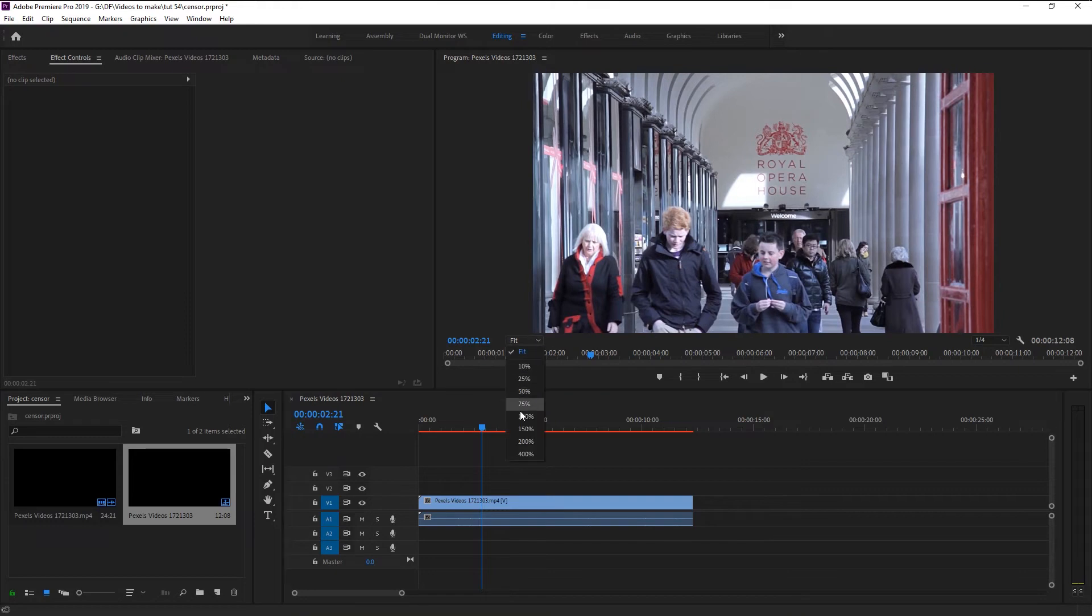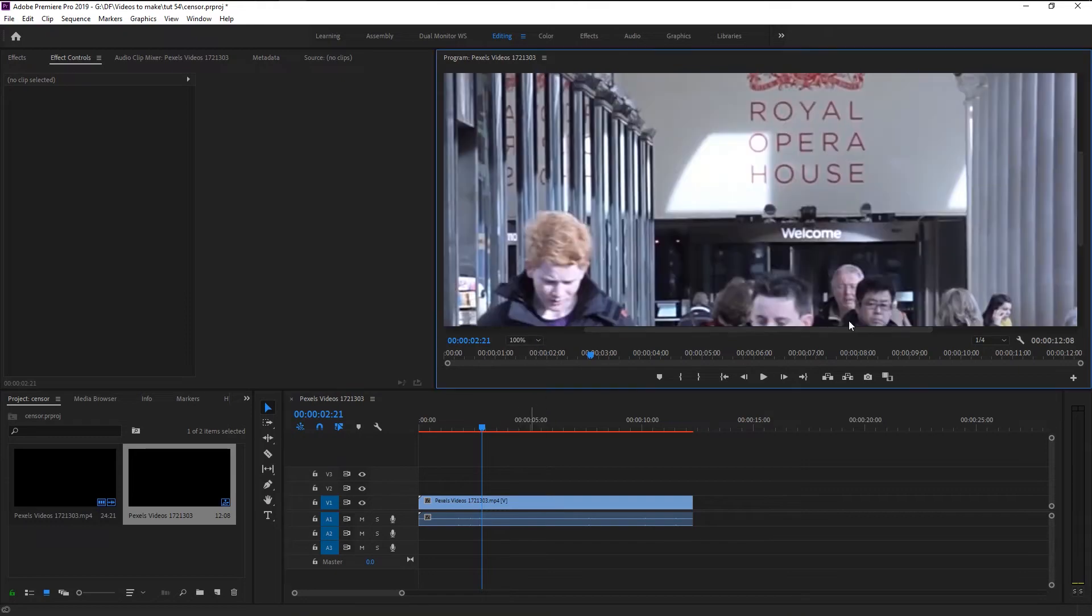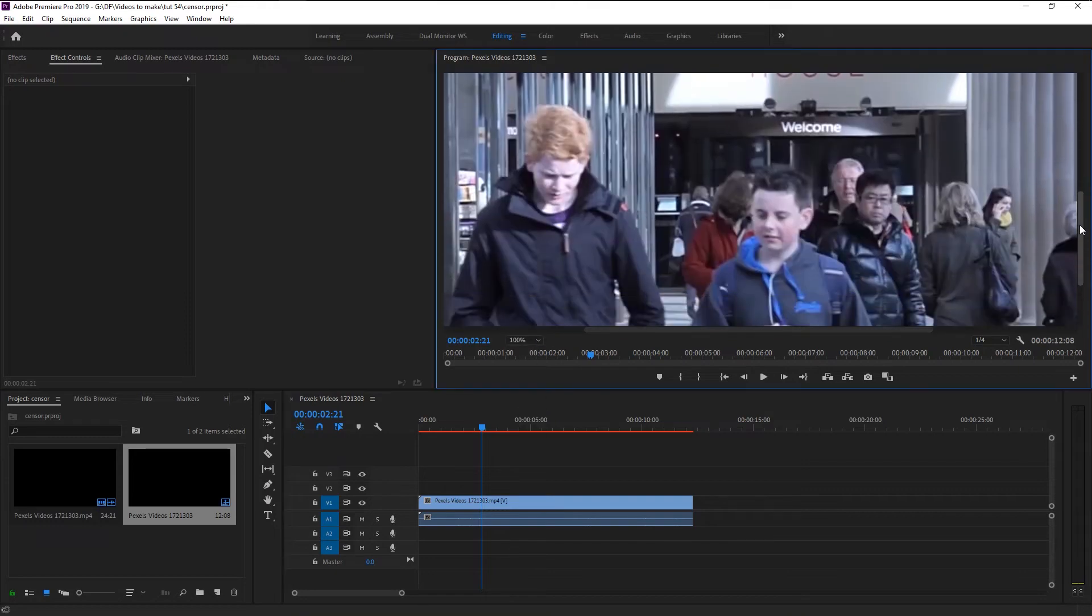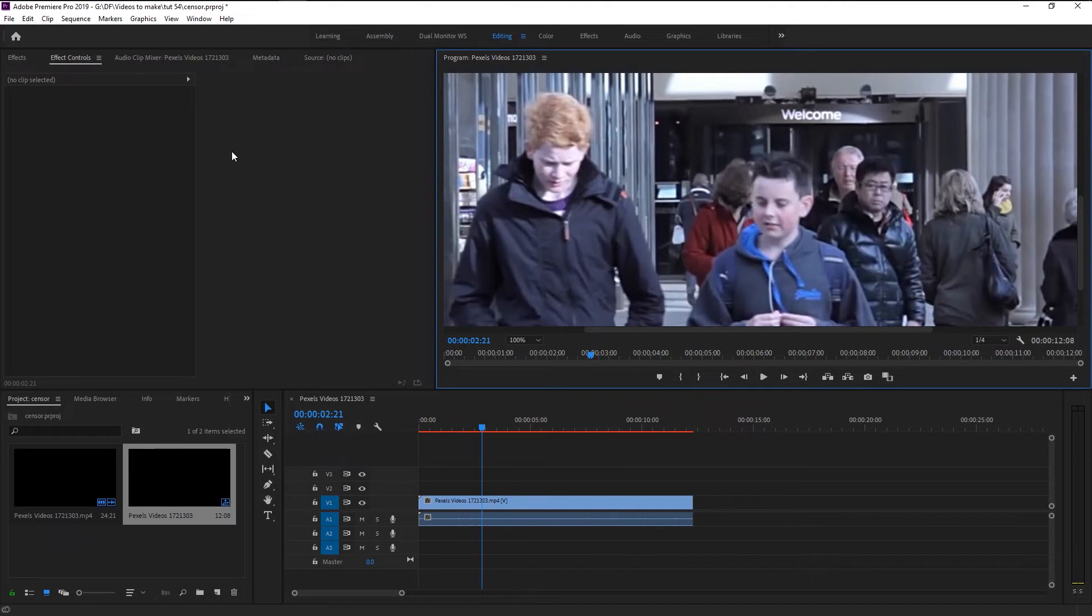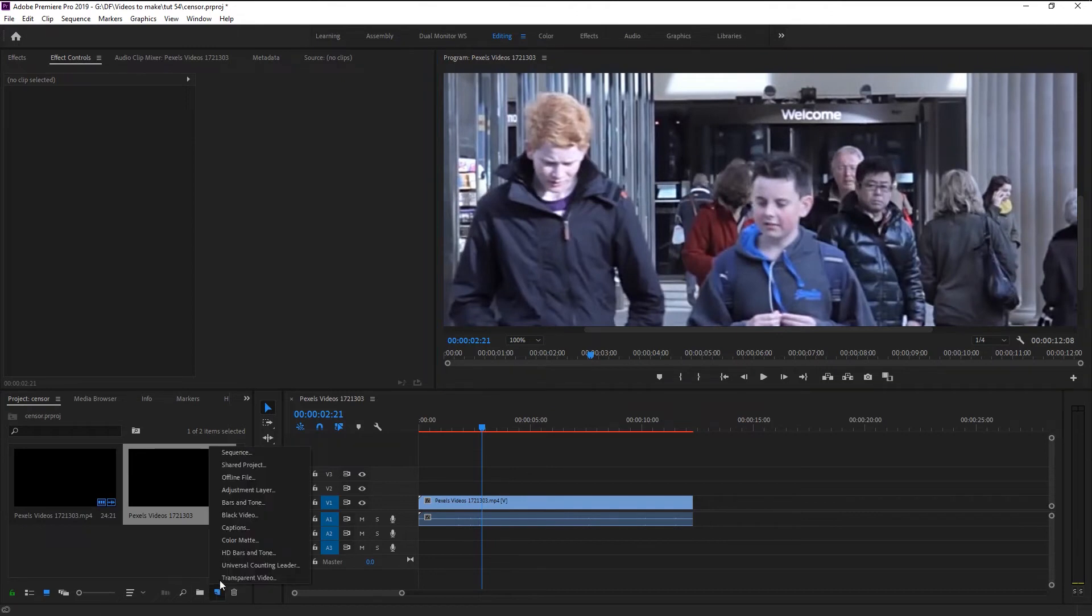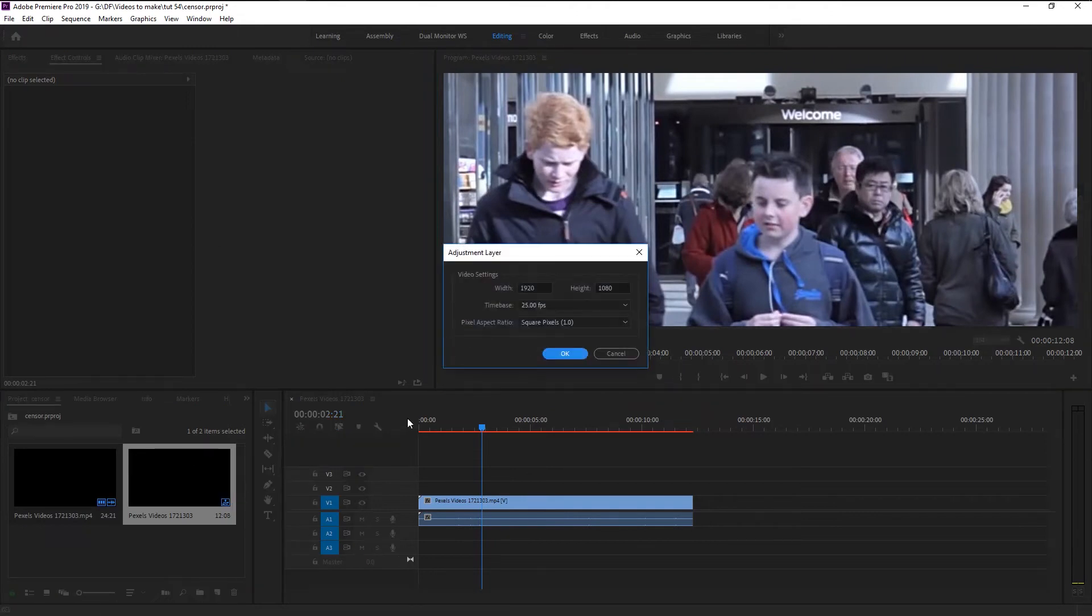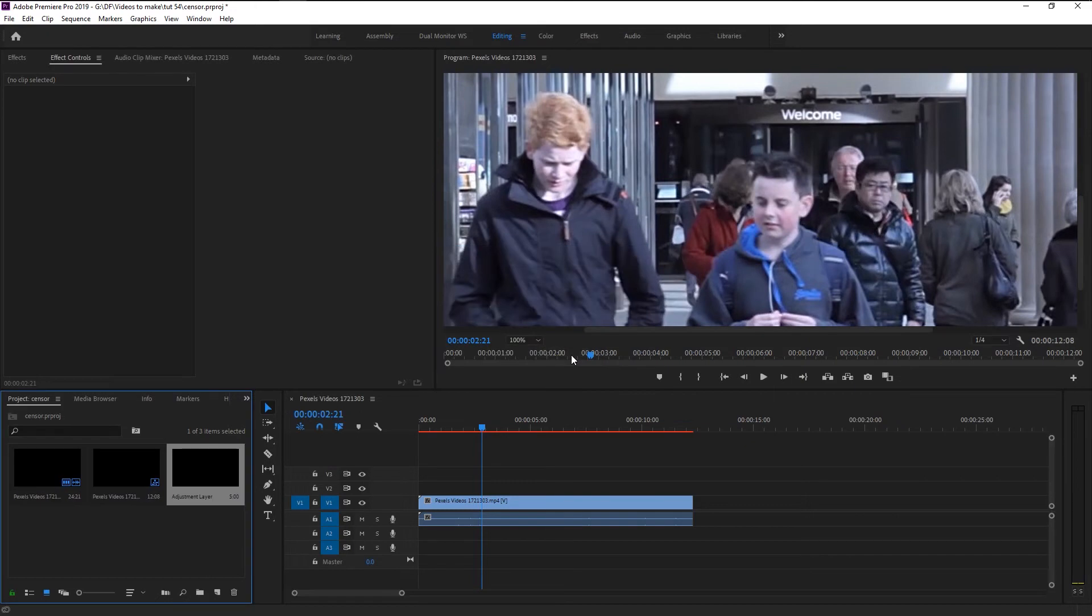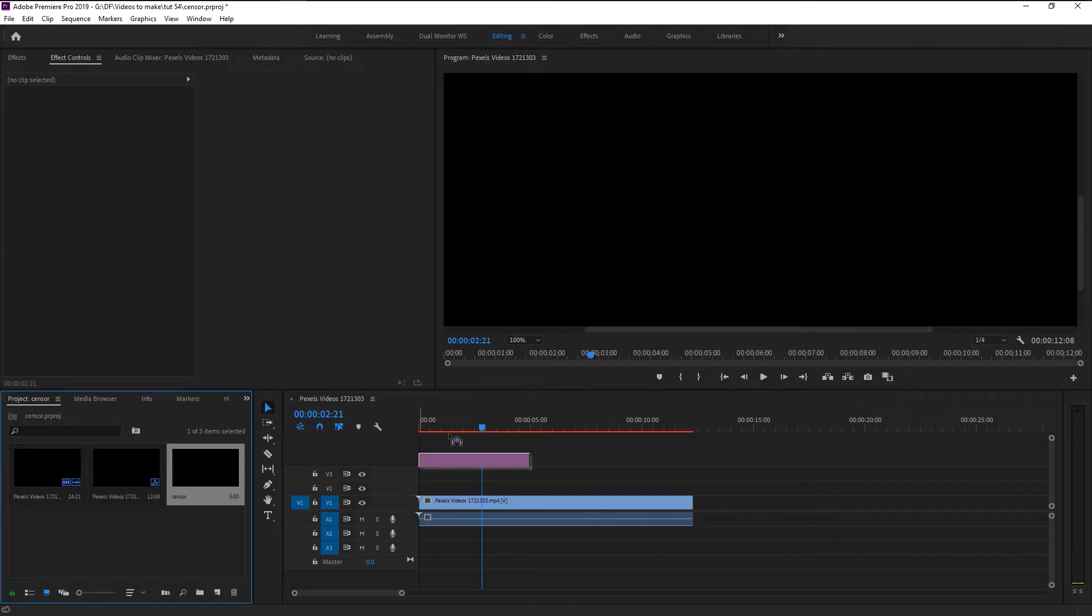Click over here and select 200 percent to zoom in on our video. Go to here and click on this new item icon and select adjustment layer. We will use the default settings, click OK. Now go to project panel and click on the adjustment layer. I will name it as censor. Drag and place our censor layer on top of our video layer.